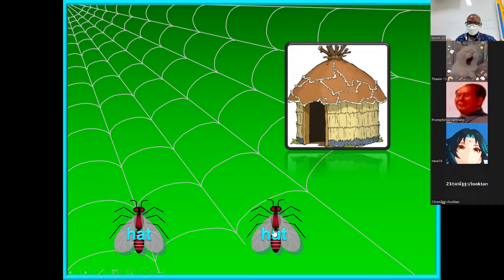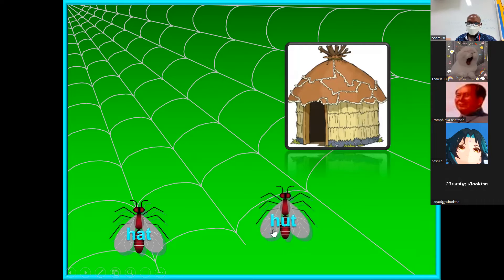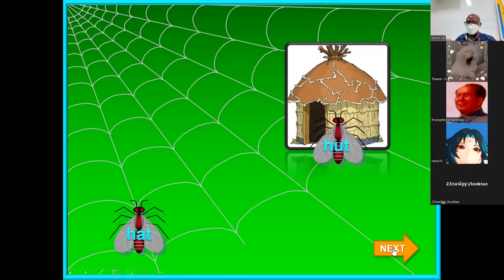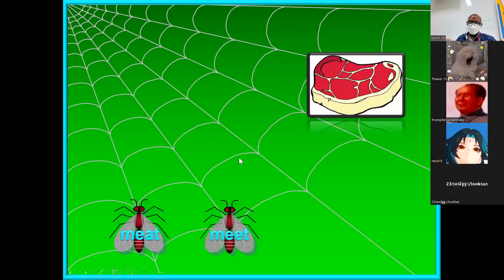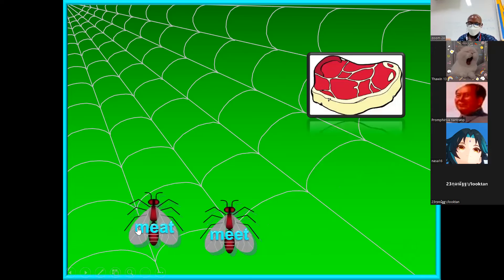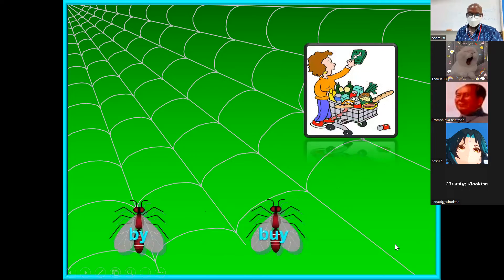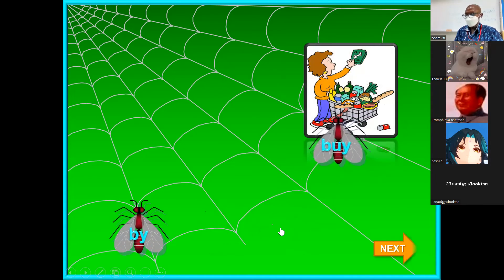Okay, 'heart' and 'heart.' Let's see — correct, very good, that's the heart. Okay, 'meat' and 'meet.' Very good, next. This is 'bye' and 'buy.' Correct, very good.